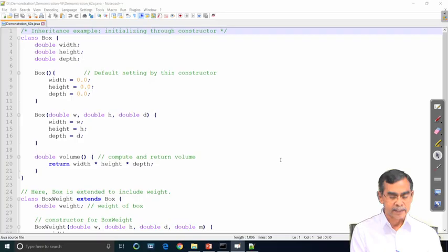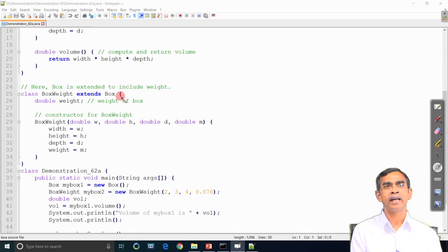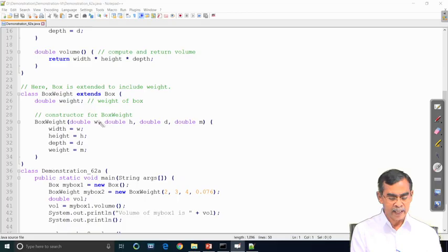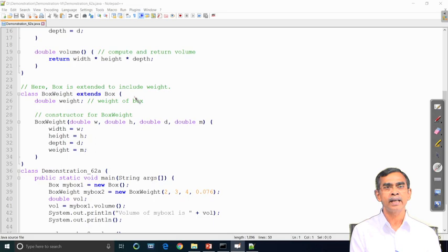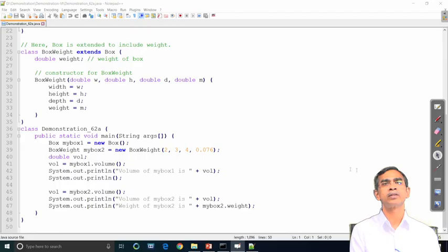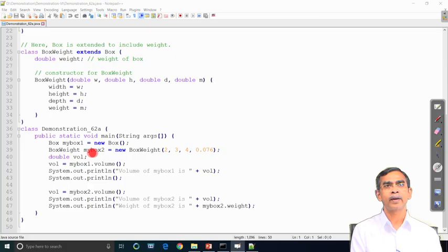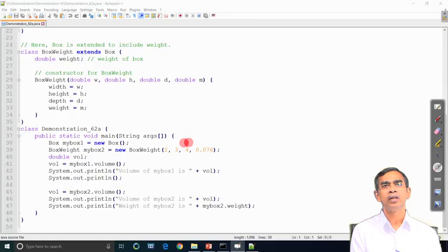We derive one class named BoxWeight, which is an inheritance of the superclass Box. In addition to w, h, and d from the Box class, we define another data member weight. We declare a constructor in BoxWeight, pass the values, and initialize accordingly. In the main class, Demonstration_62A, we create an object myBox1 of class Box, and another object myBox2 of class BoxWeight passing the values 2, 3, 4, and 0.076 as arguments, then print the volume.